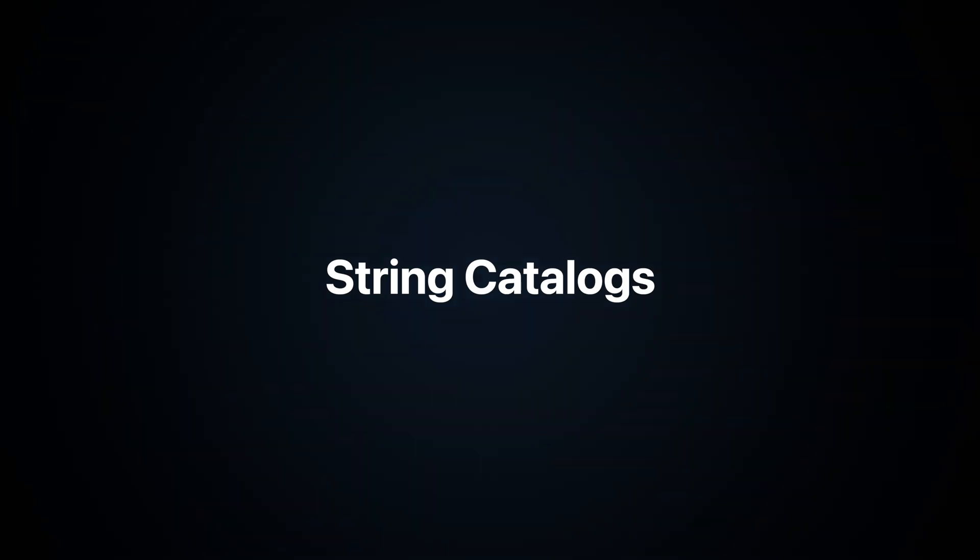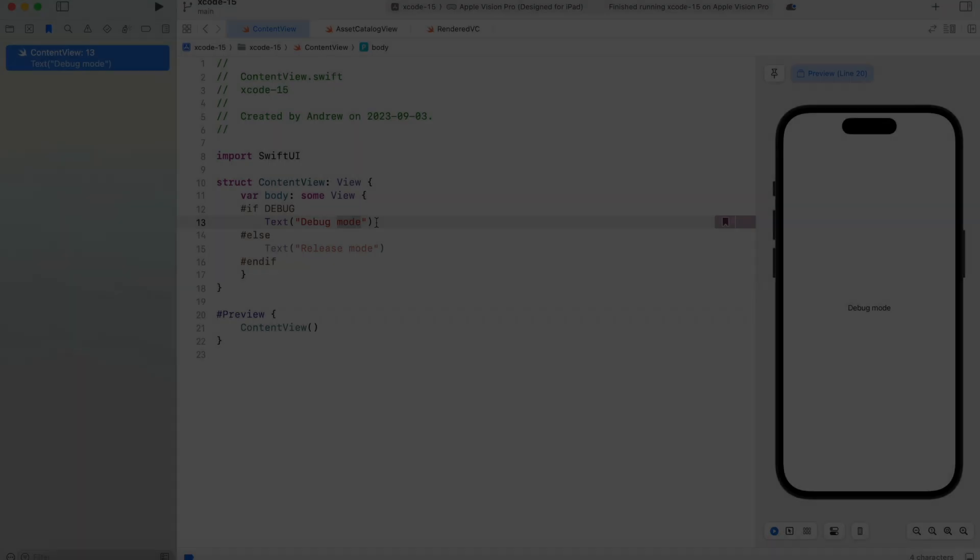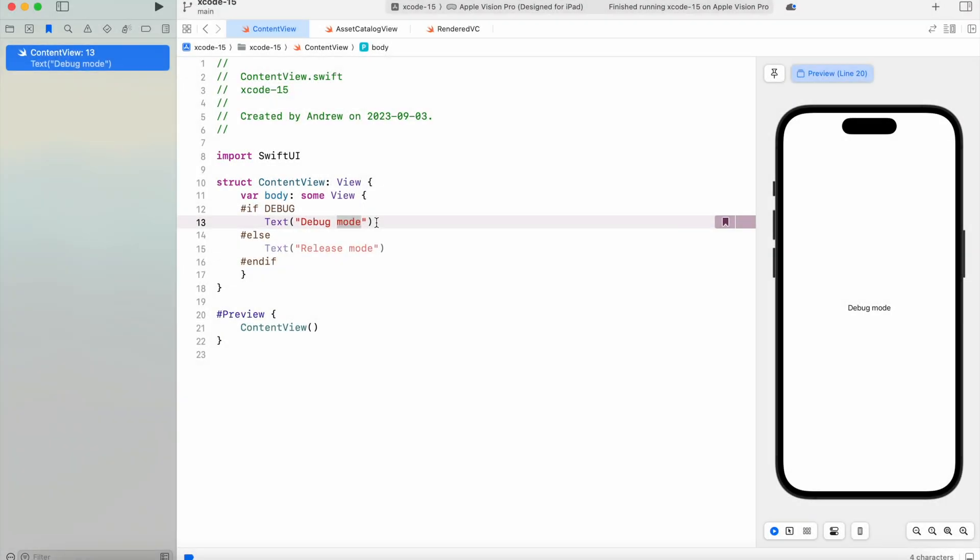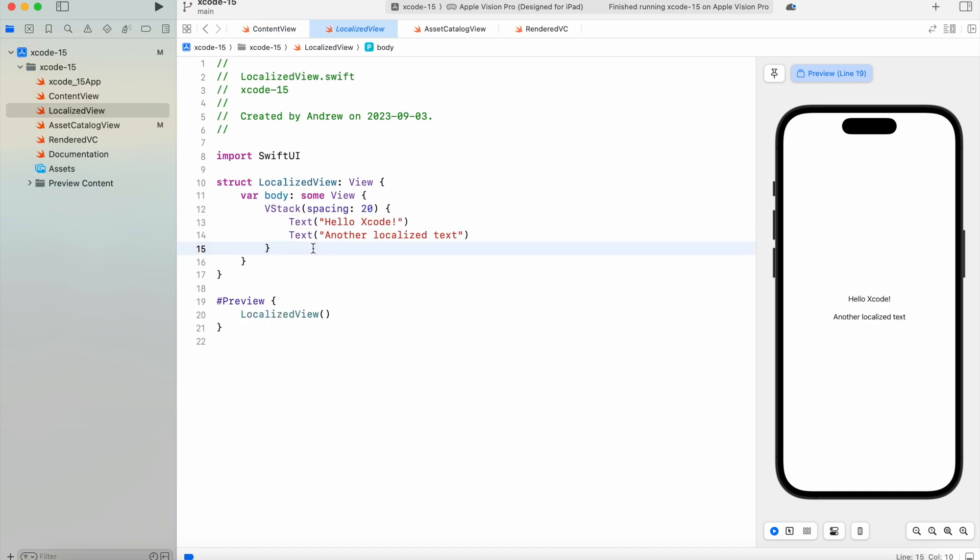String catalogs: Xcode 15 introduces a new way to localize text. A catalog is a file that contains all the languages of your app and auto-updates itself every time you compile your project, adding or removing all the strings that need to be localized. Just add a string localized in UIKit or just a regular string to a SwiftUI view, compile, and it's done. Here we have a simple view with two strings.